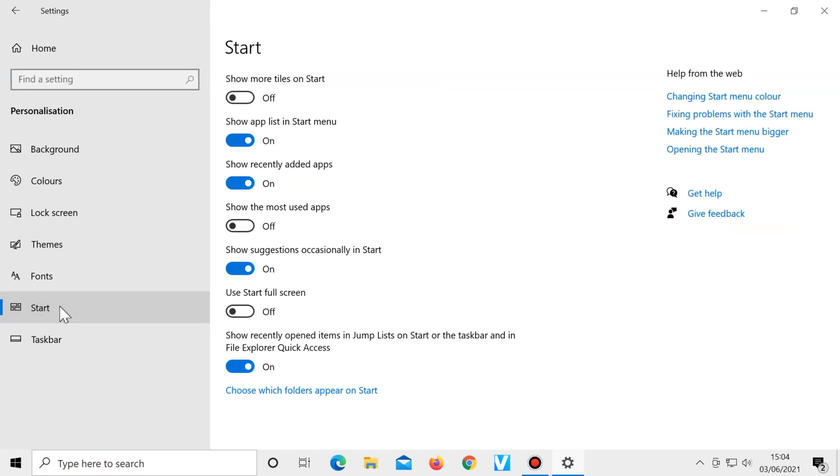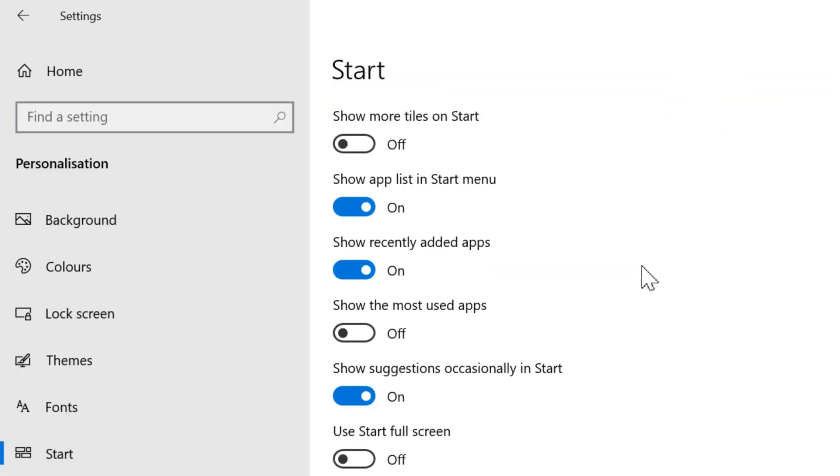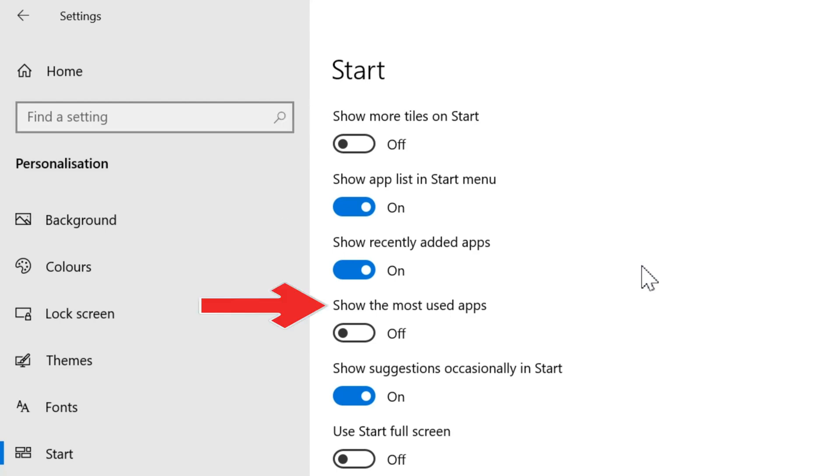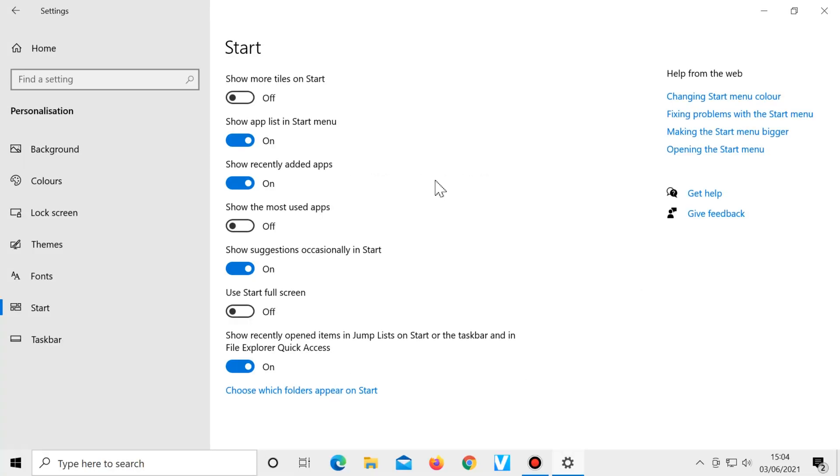Here there are certain options that can be turned on or off, such as show more tiles, show recently added apps, and show most used apps. So as you can see, you can customise the start menu quite a lot.